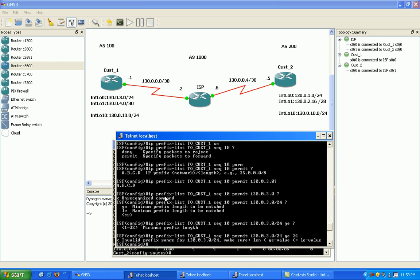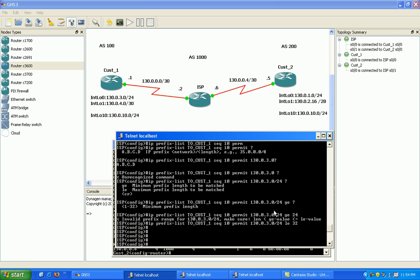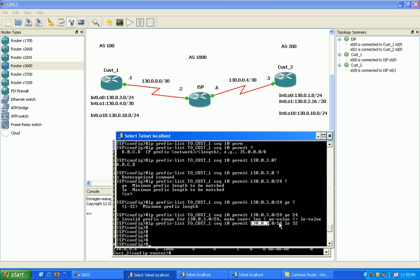And that's it. What we can do here is just put less than or equal to 32. What this is saying is, okay, we're going to match this network, which is indicated with the slash 24. This 130.0.3 has to be matched. And then we're going to say anything, any subnets less than or equal to 32.